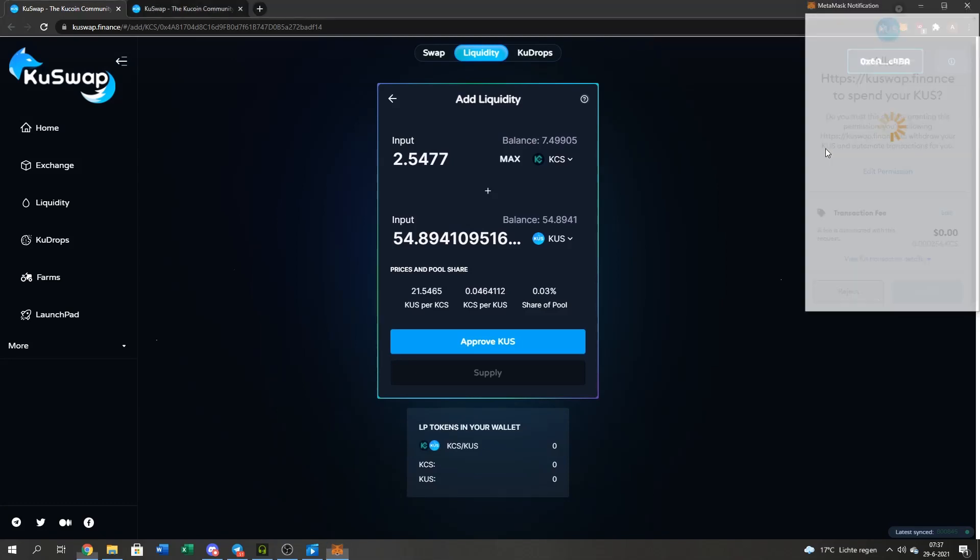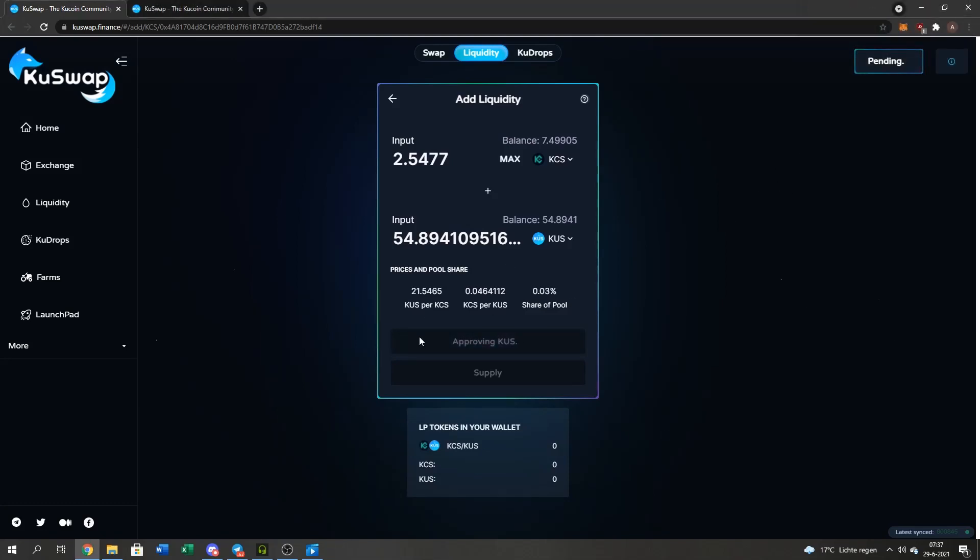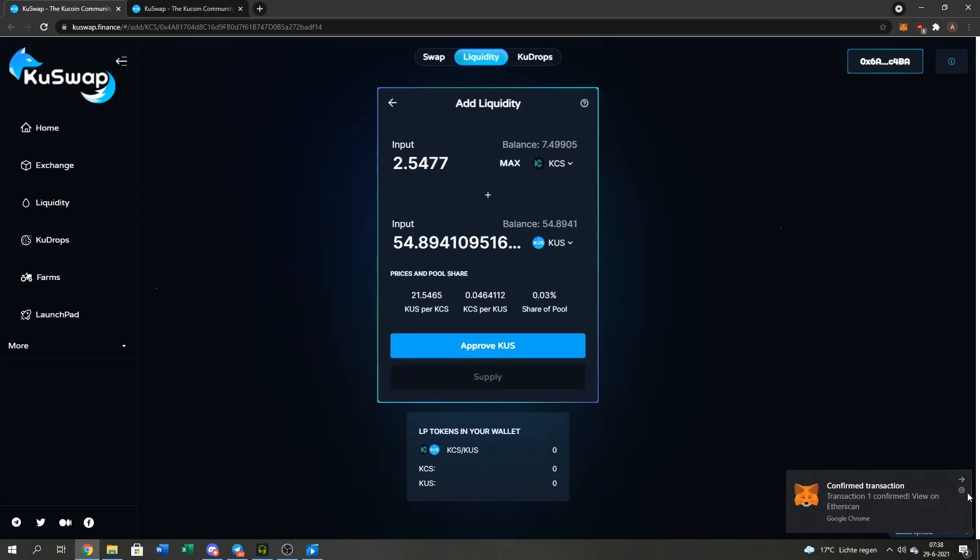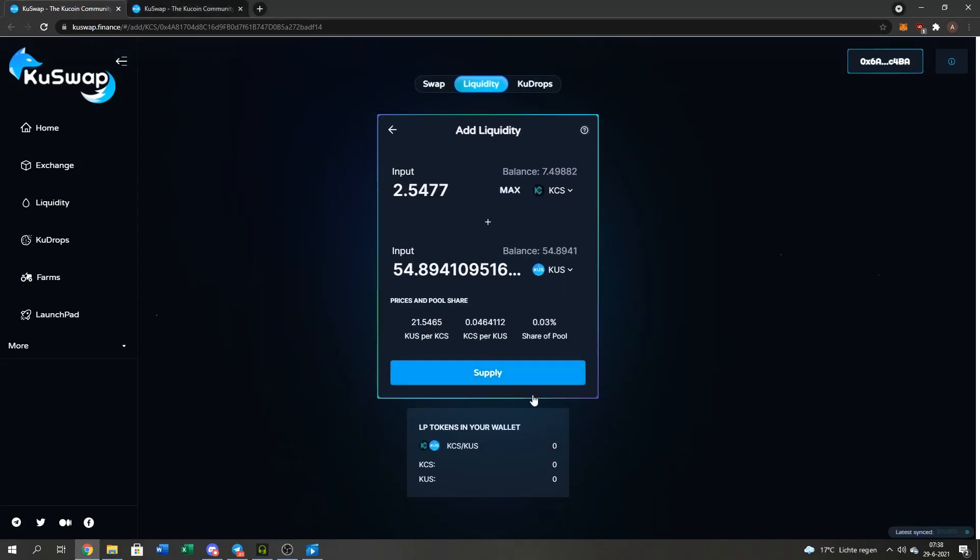Now it's approving, it's pending here as you can see above. It's going to be like one minute, even less. Yes, and it's confirmed. And now we can actually supply.